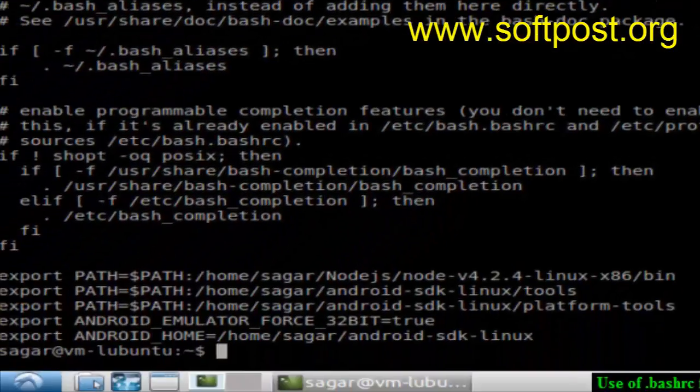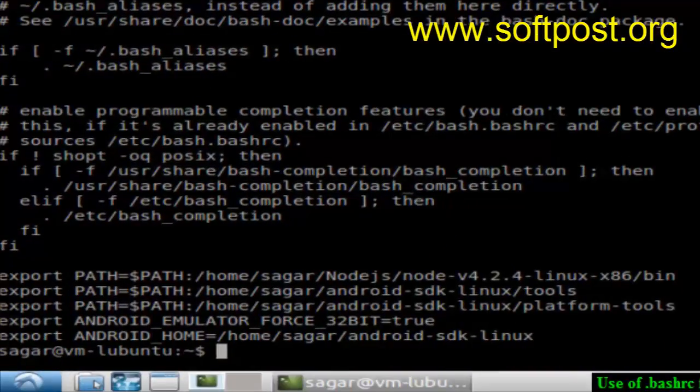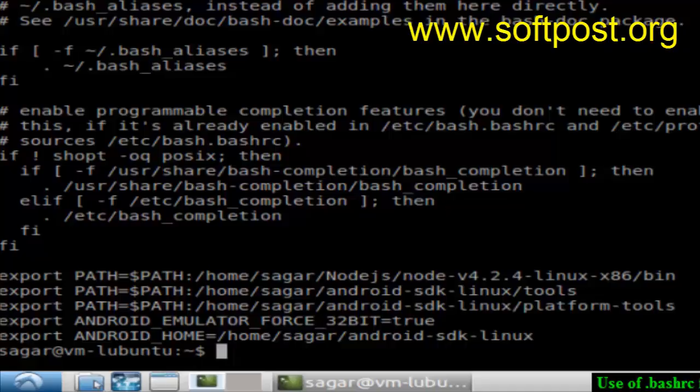You can store the commands that you want to execute every time so that your environment is set up with variables. That's how you can use the .bashrc file in Linux.